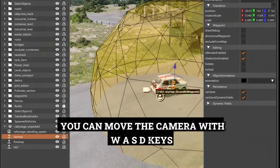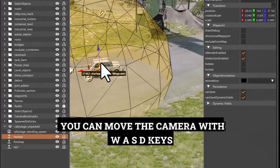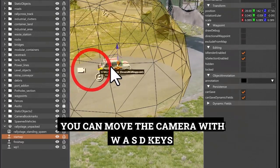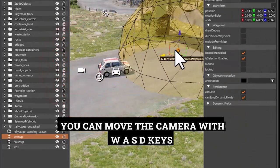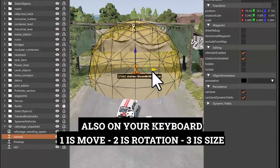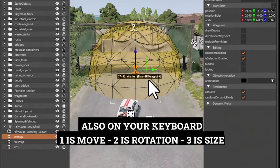You can move the camera with W, A, S, D keys. Also on your keyboard, 1 is Move, 2 is Rotation, 3 is Size.